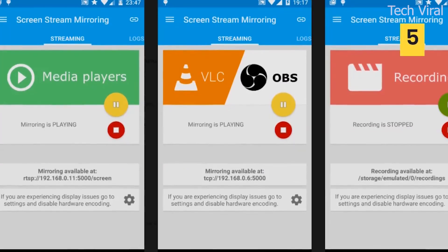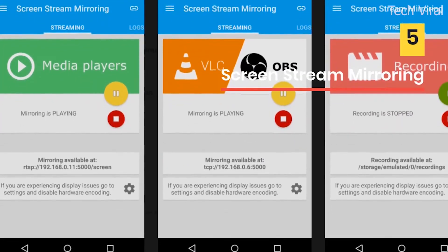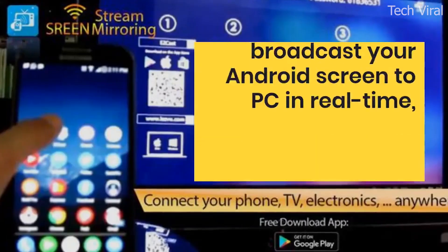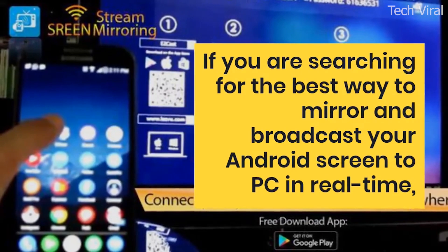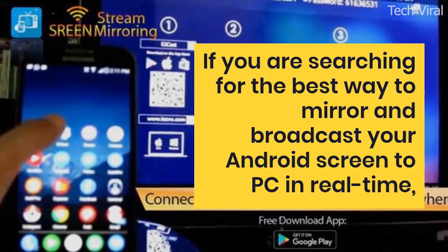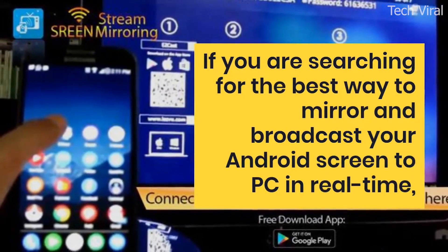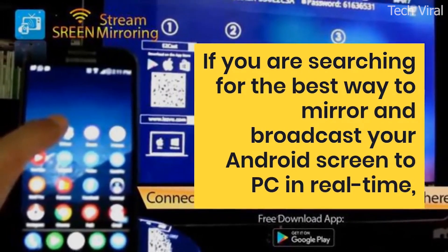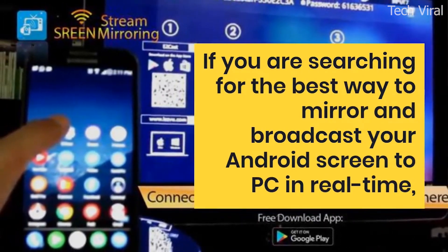Screen Stream Mirroring. If you are searching for the best way to mirror and broadcast your Android screen to PC in real time, then you need to give Screen Stream Mirroring a try.